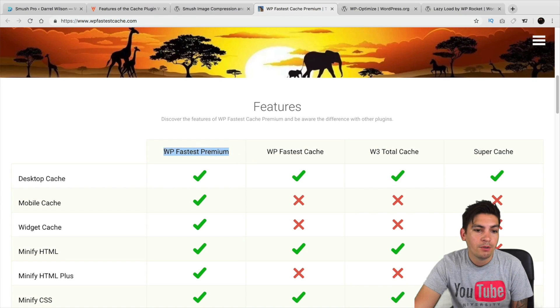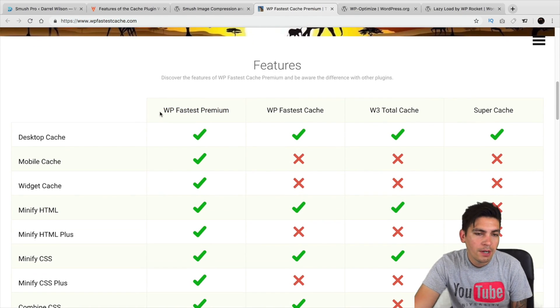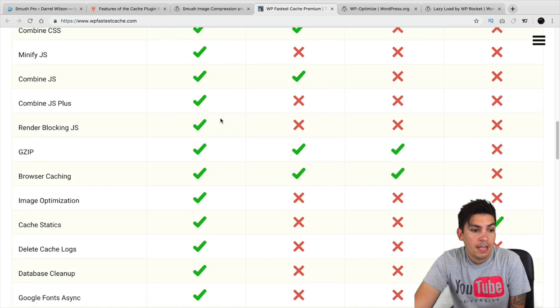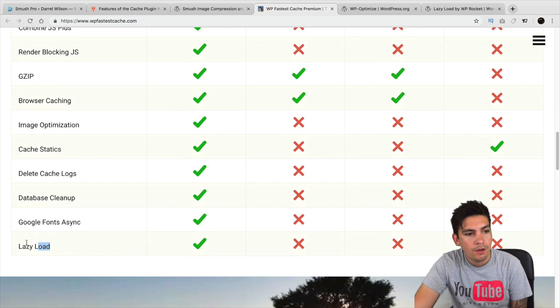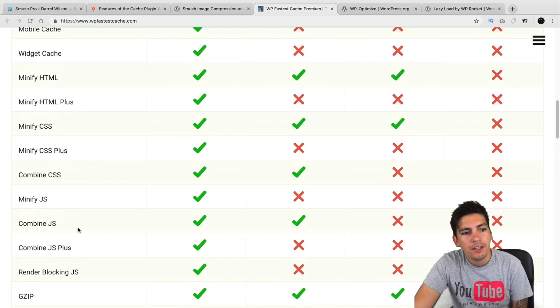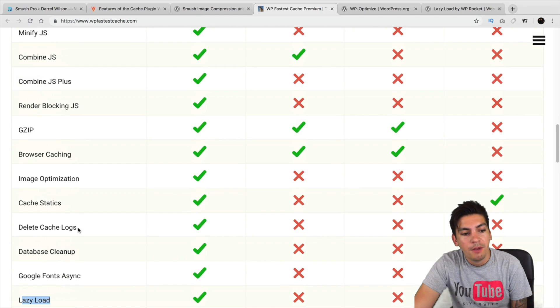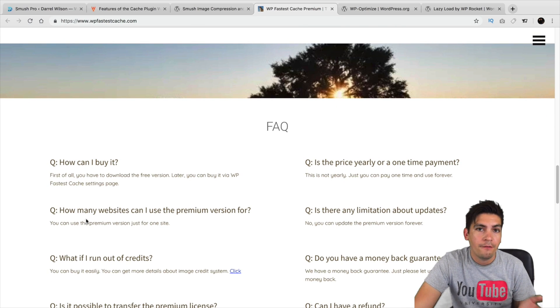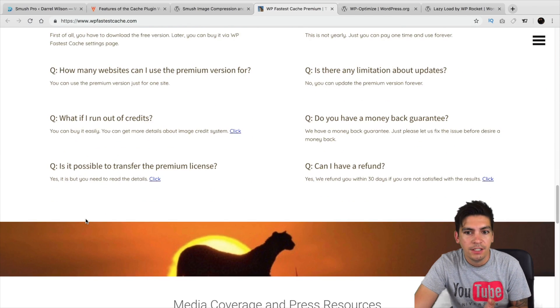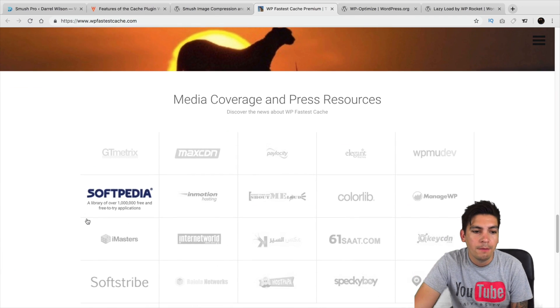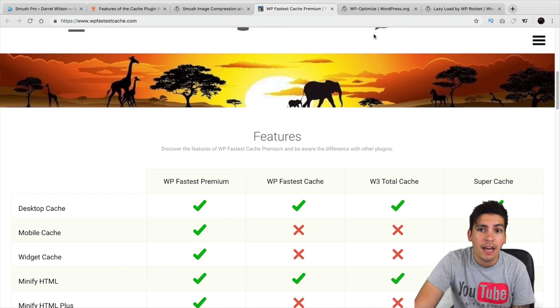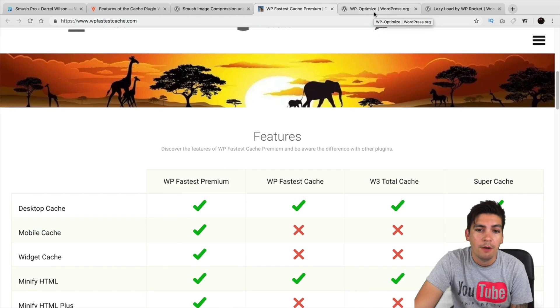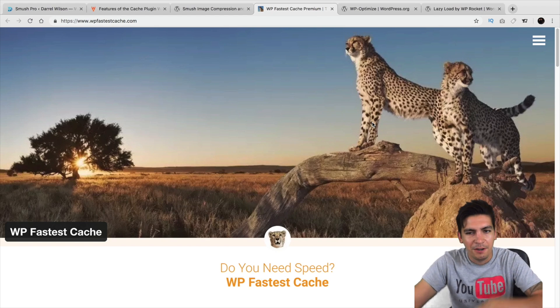Now, they do have a premium version as well. The premium version, again, is worth getting. The only thing I wish they had... Oh, they do have lazy load. But they do not clean up your database, unlike WP Rocket. It just depends on you. If you think that WP Rocket is a better bet for you, or you think WP Fastest Cache is a better bet for you, then go with either one. But the free version of WP Fastest Cache, it's really good. I use it on my website because it really helps speed up the website and clean up all the garbage.